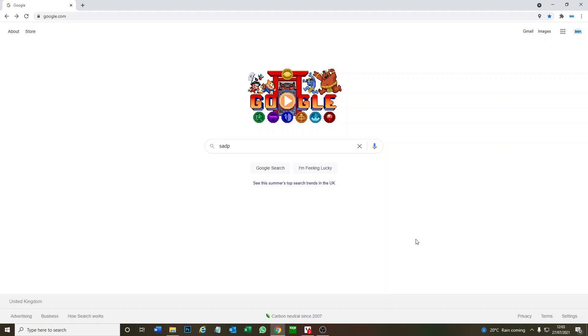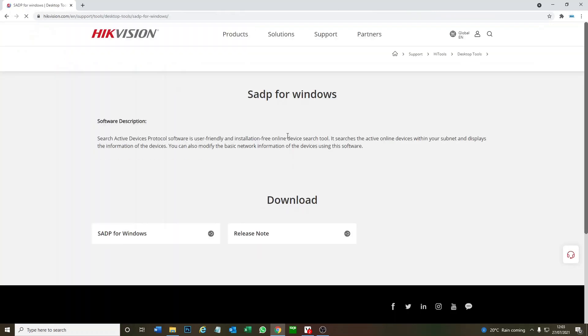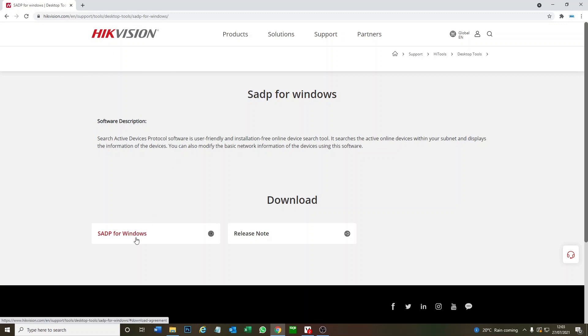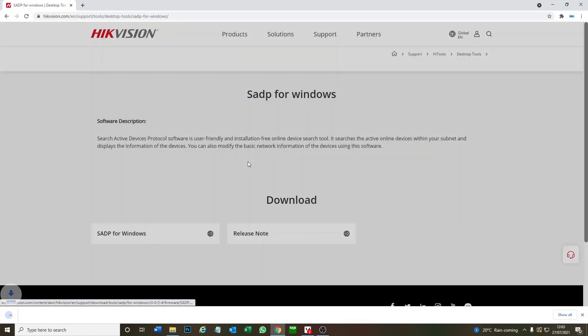As you see, it's called SADP and we're just going to do a Google search. The top page is the one we want, so it's SADP tool for Windows and we're in the hikvision.com website. Click on this, agree with the terms, and it's downloading.